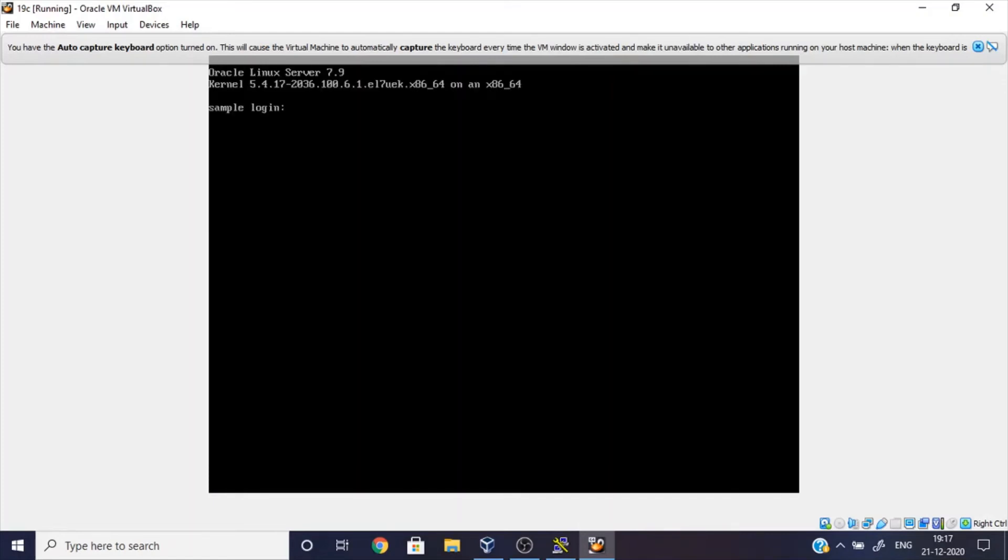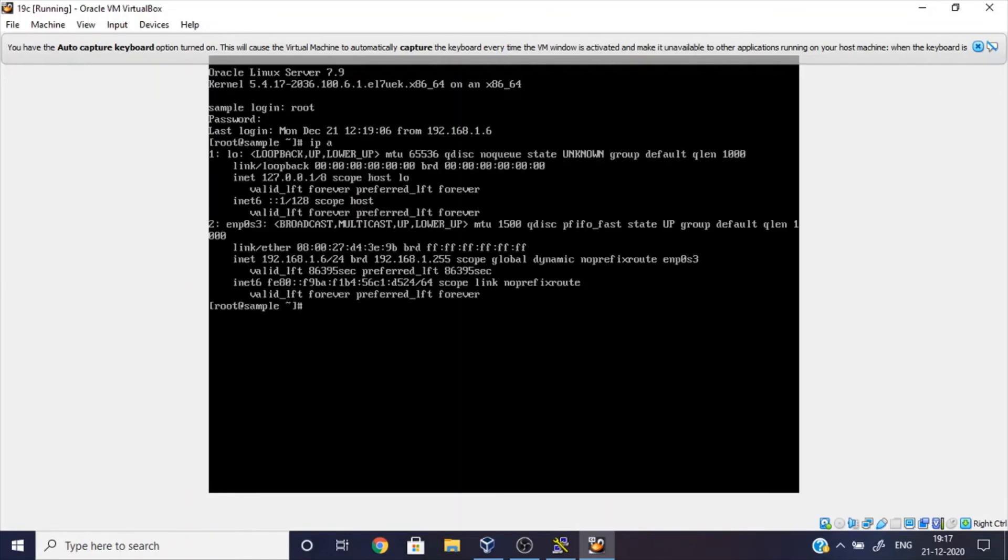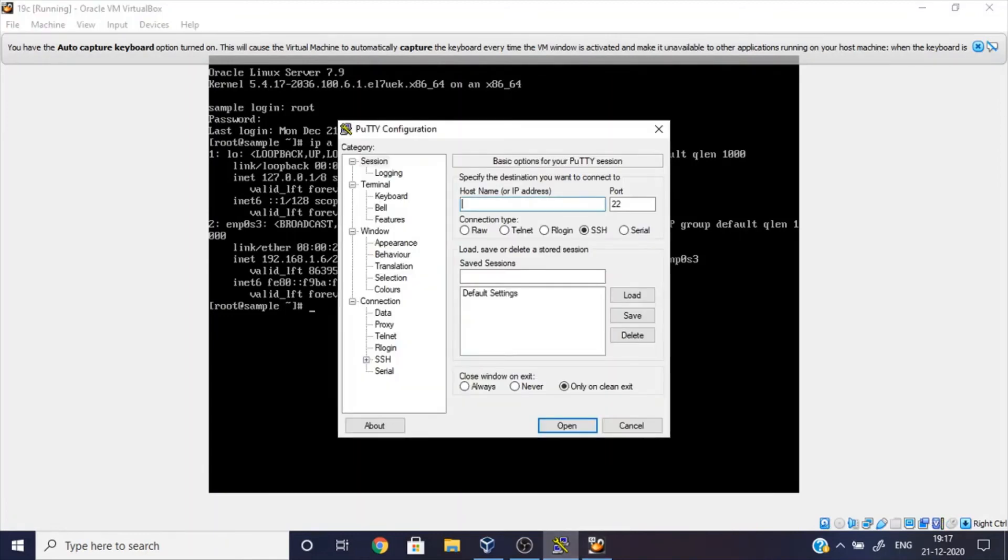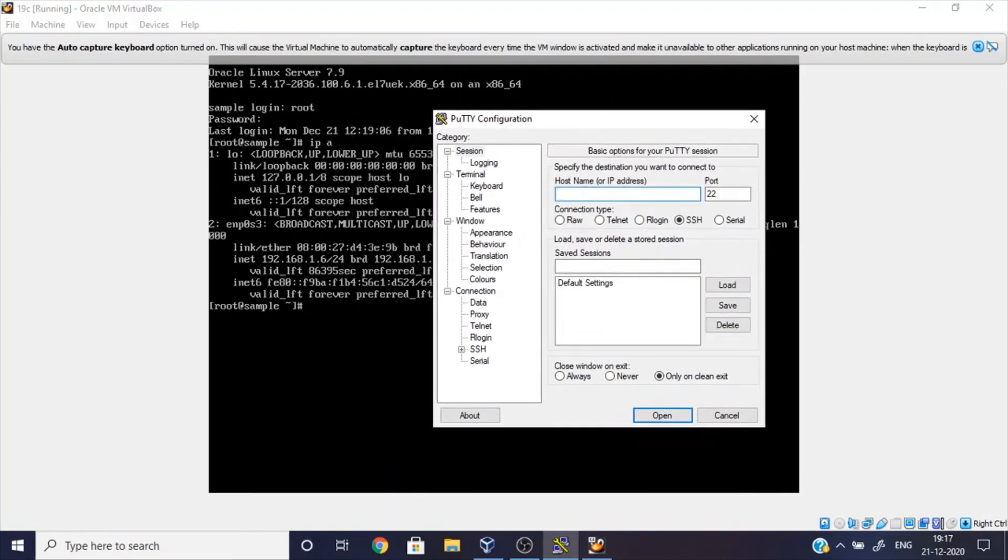So the machine is turned on. Now we just check the IP address. You can see here IP address 192.168.1.36. So just launch PuTTY and enter the address 192.168.1.36.